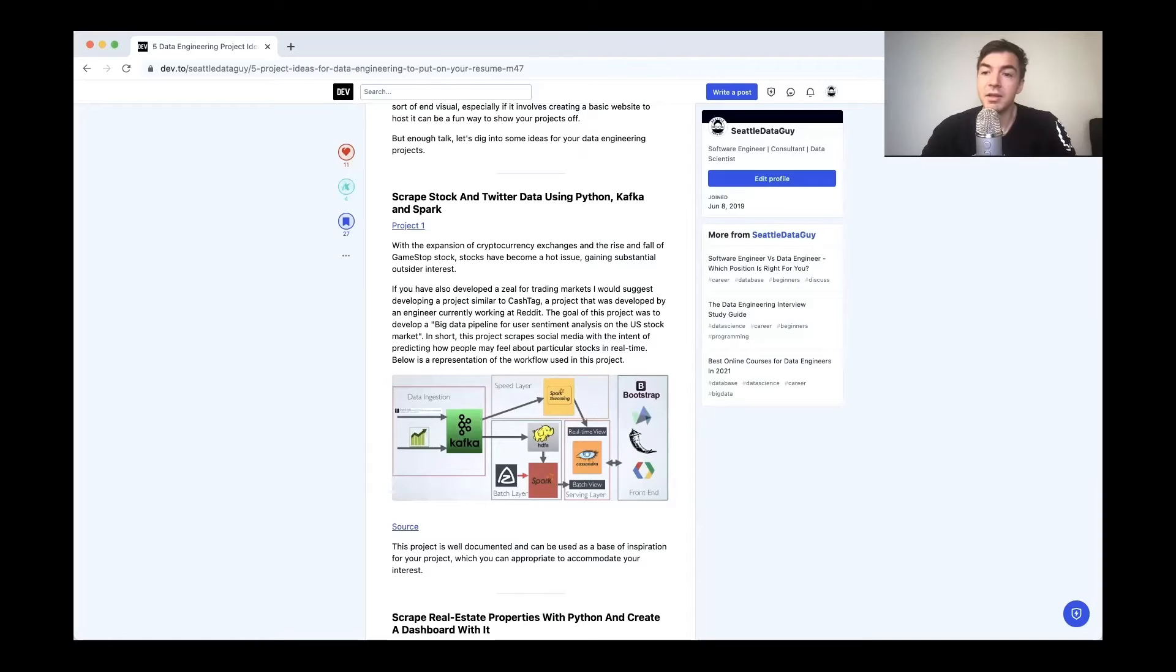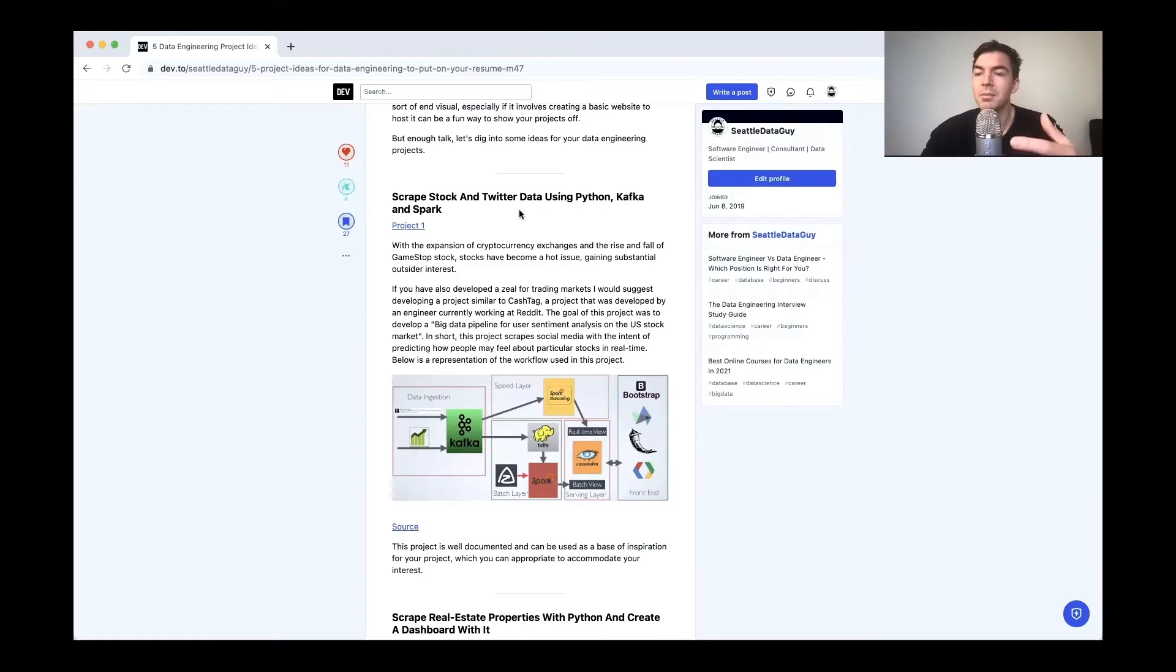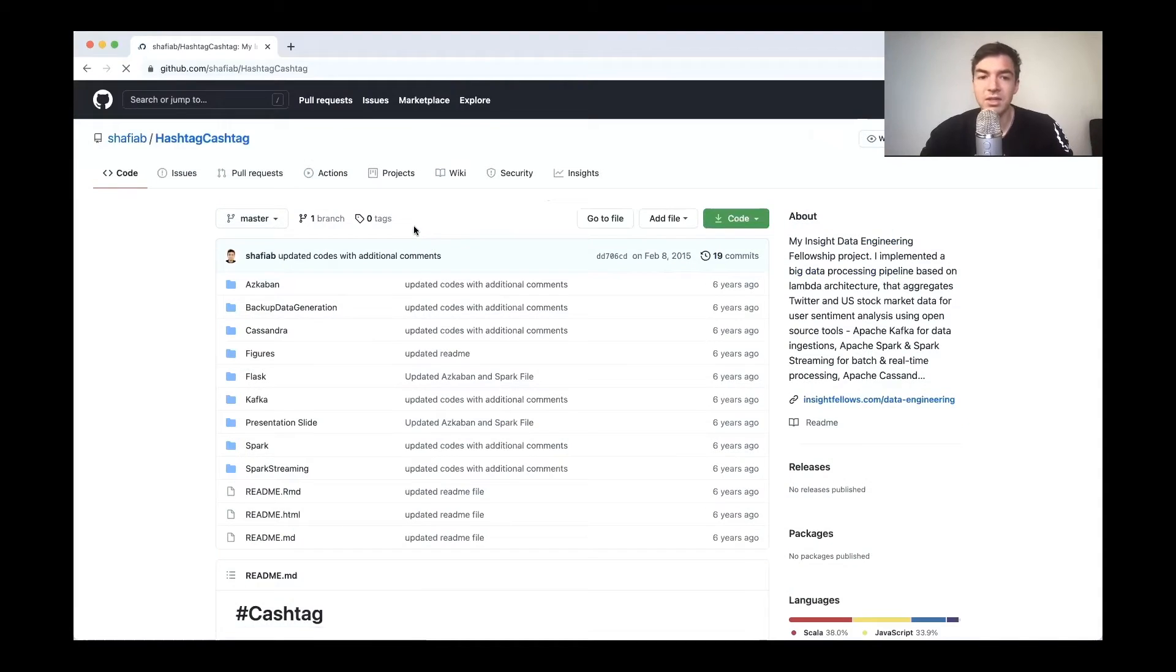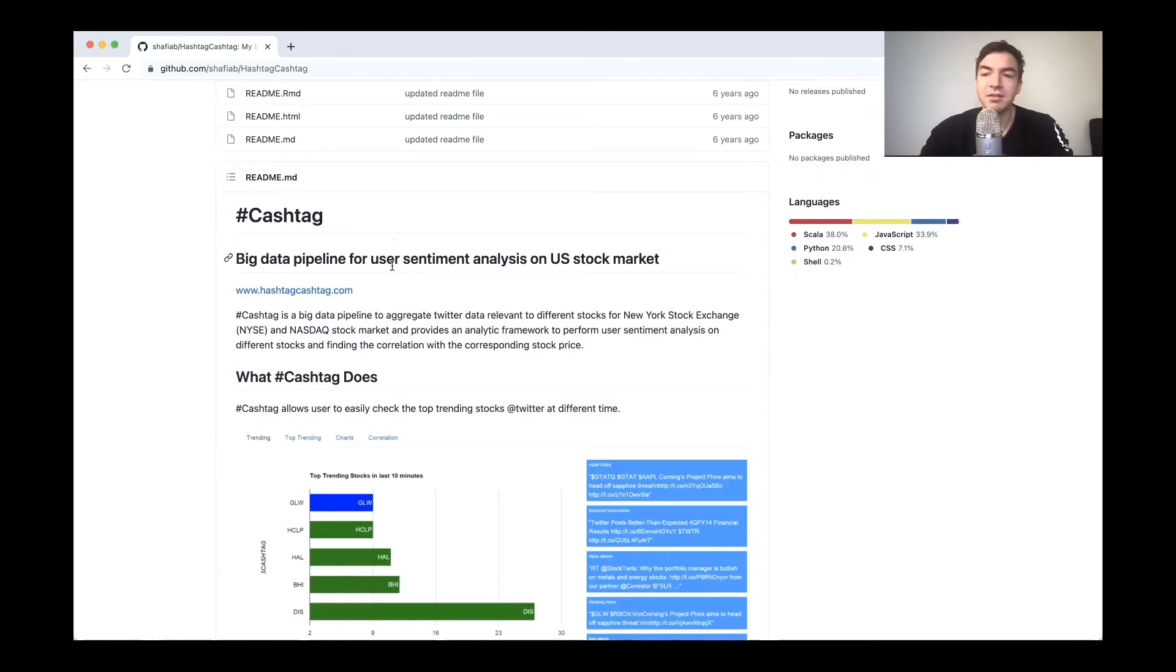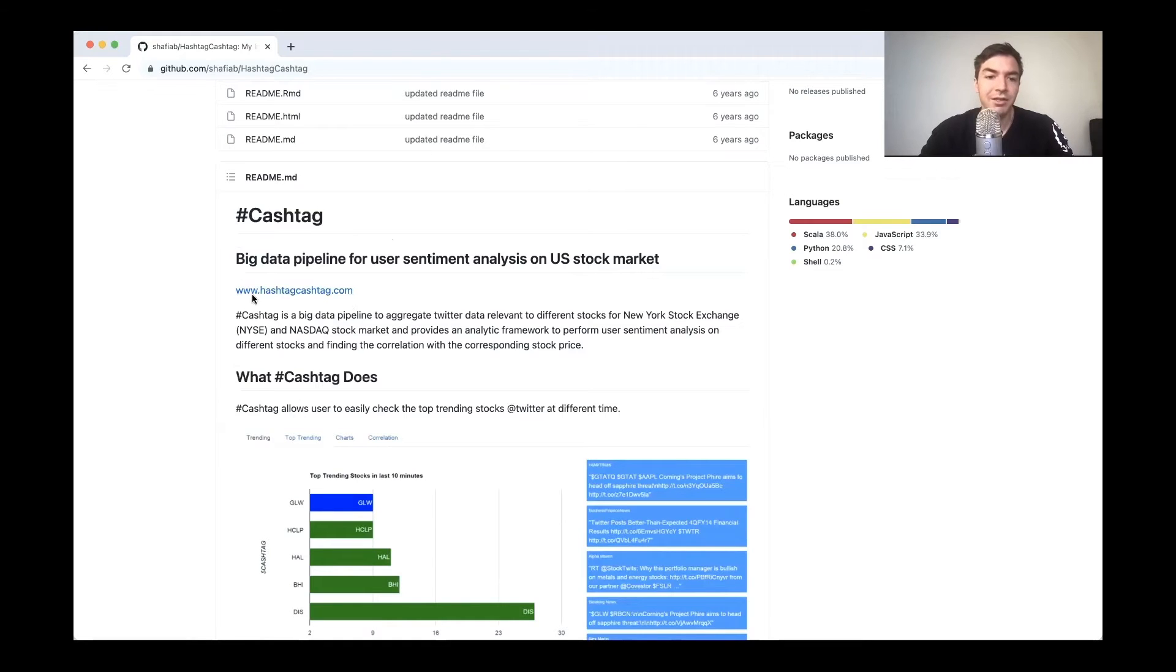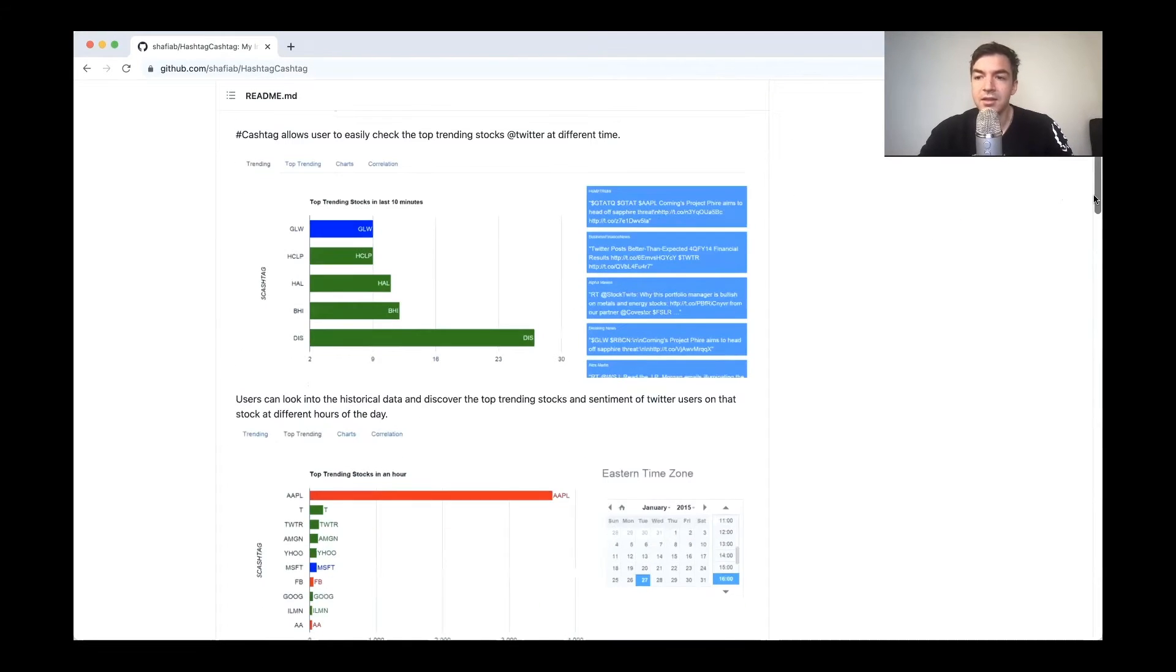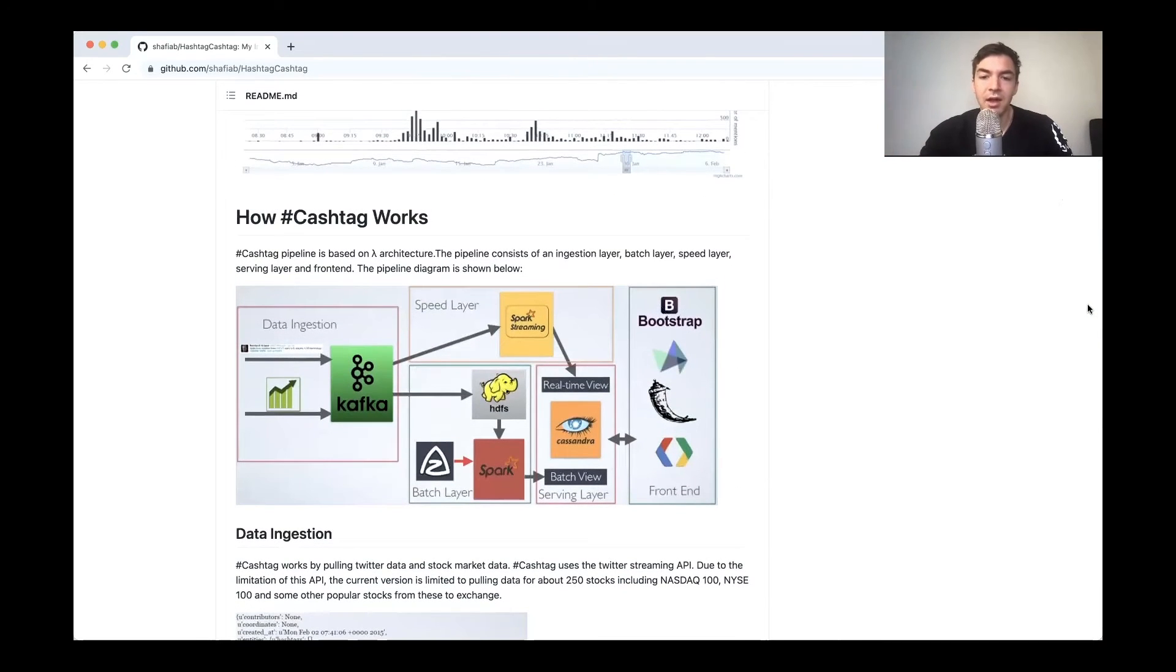So let's drill into these five different projects that these various creators have put together. The first one is an example where someone scraped both stock and Twitter data, and then kind of used them in some sort of data visualization on an actual website. You can actually see their high level here, but I'm going to go to their Git repo, where we can kind of go over this more in depth. So the goal of this project was kind of to show some various components of both sentiment analysis, as well as stock price and tweets, and see if they can kind of correlate.